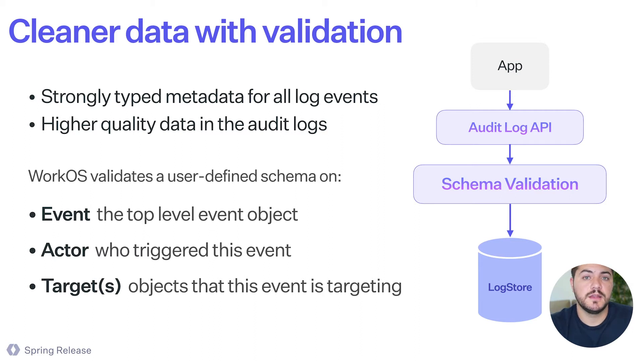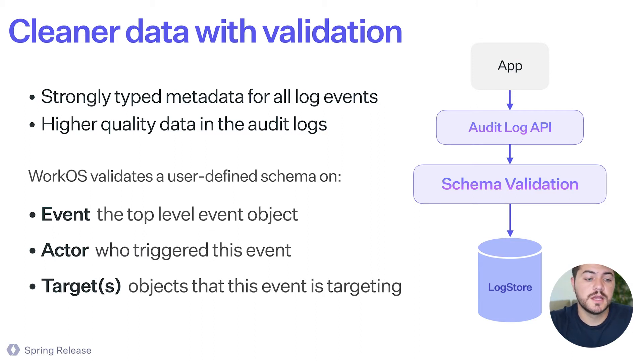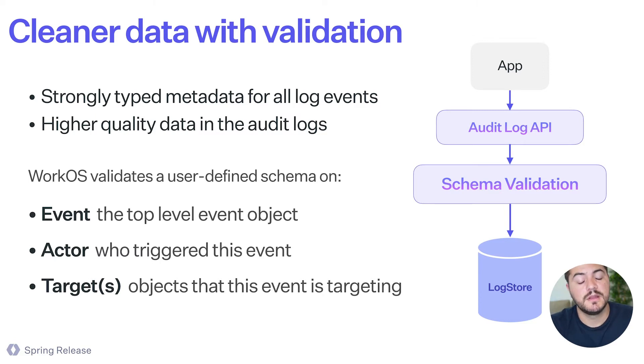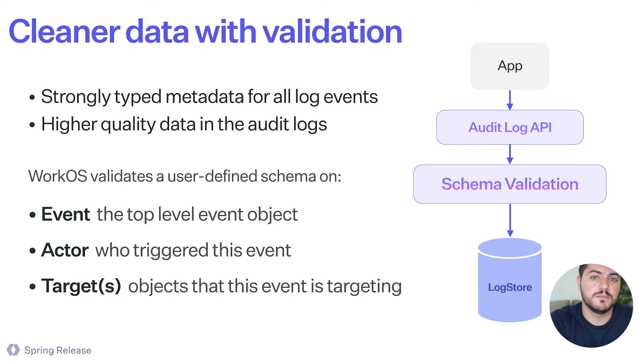And we're going to validate the event, like the top level object, but also the actor who triggered the event and the target objects that these events are being affected by.